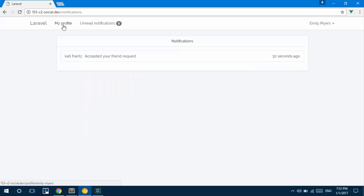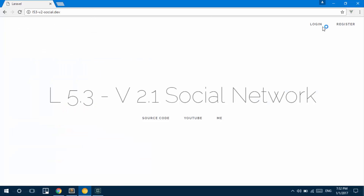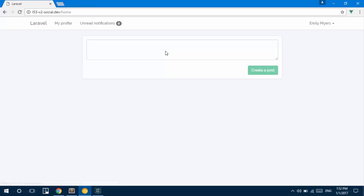The next step of our project is loading the feed of the user. When the user logs in, they're redirected to the home page where they can create a post, and all the notifications or posts from their friends would be displayed. They can then go ahead and like, comment, or do whatever they need to do.